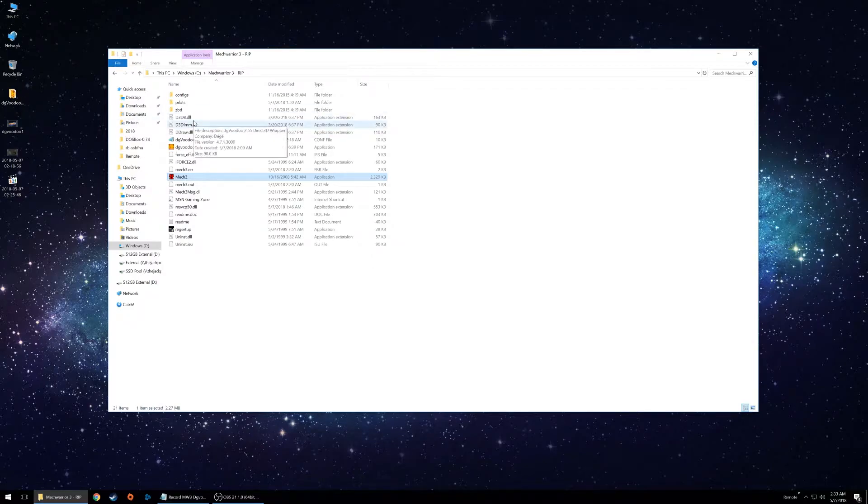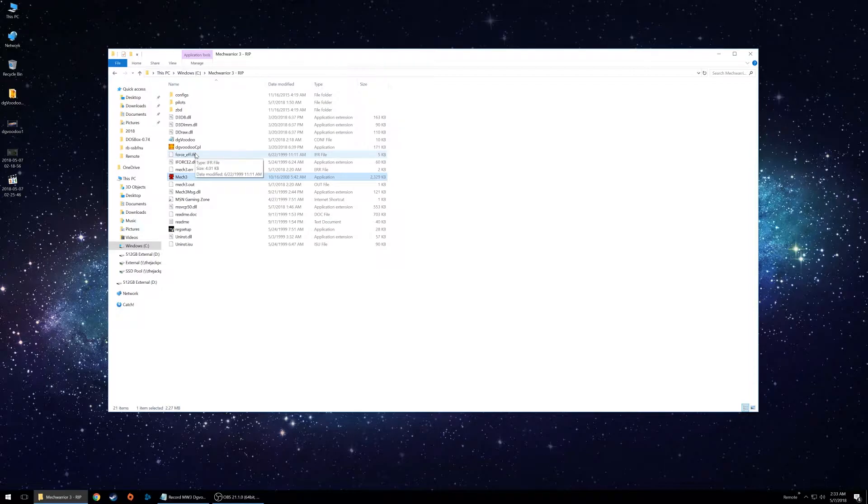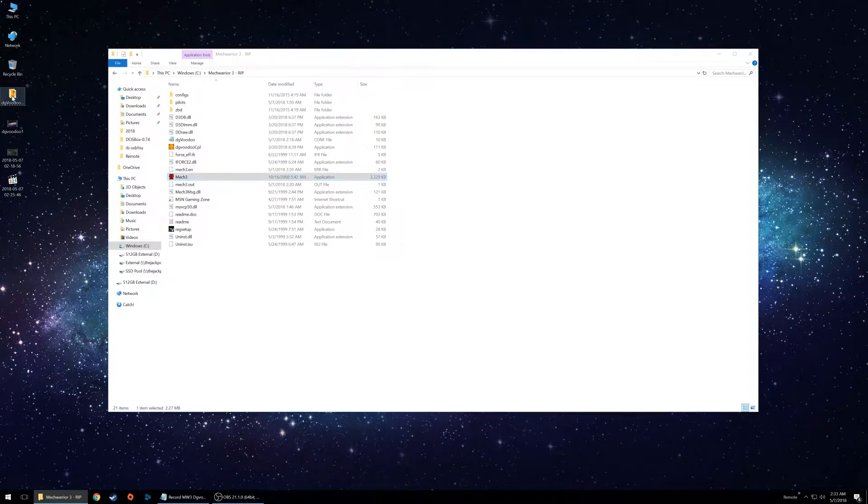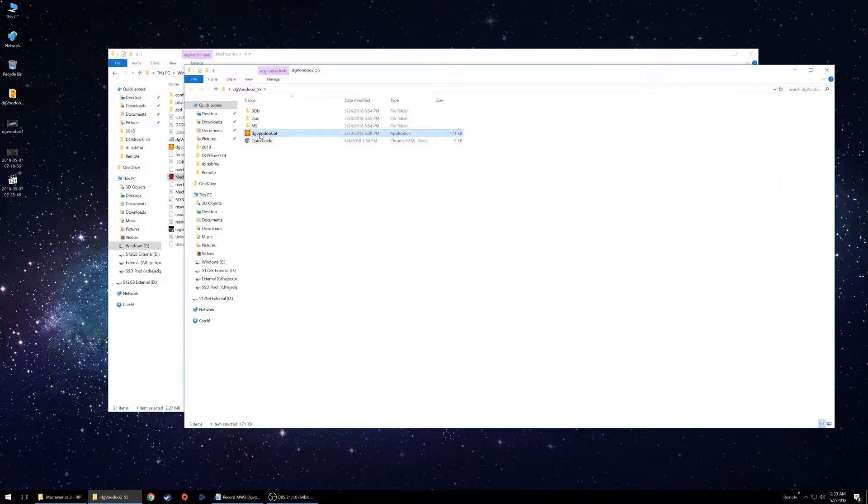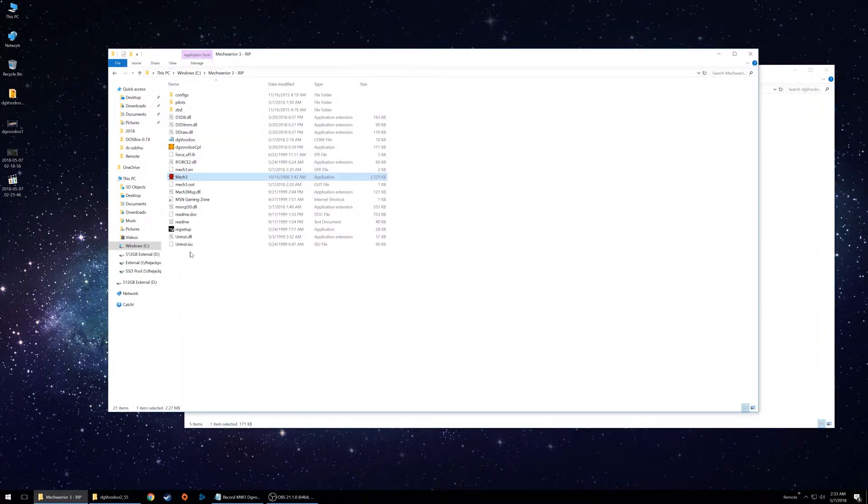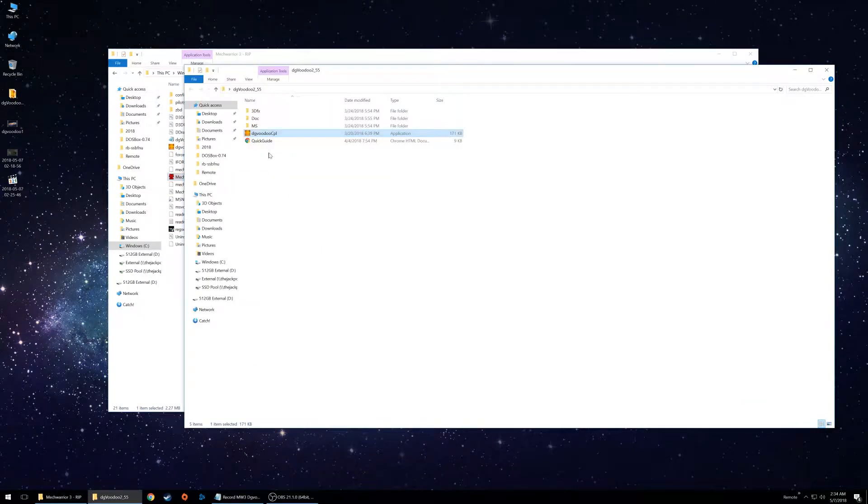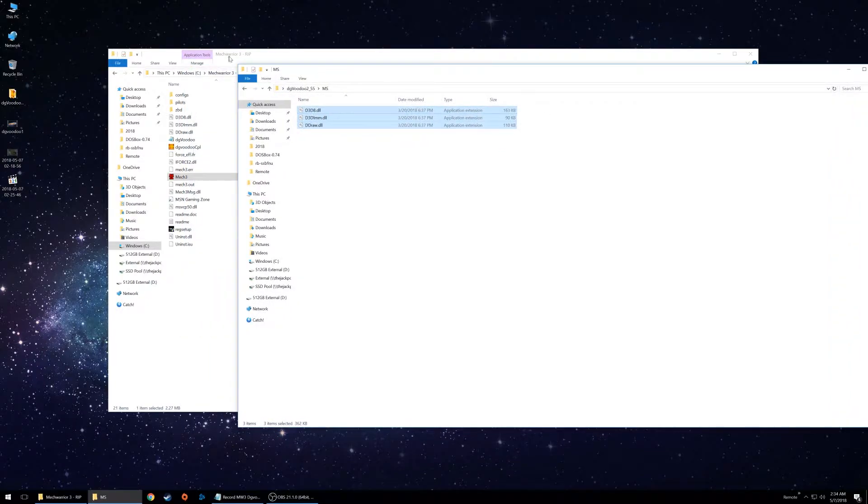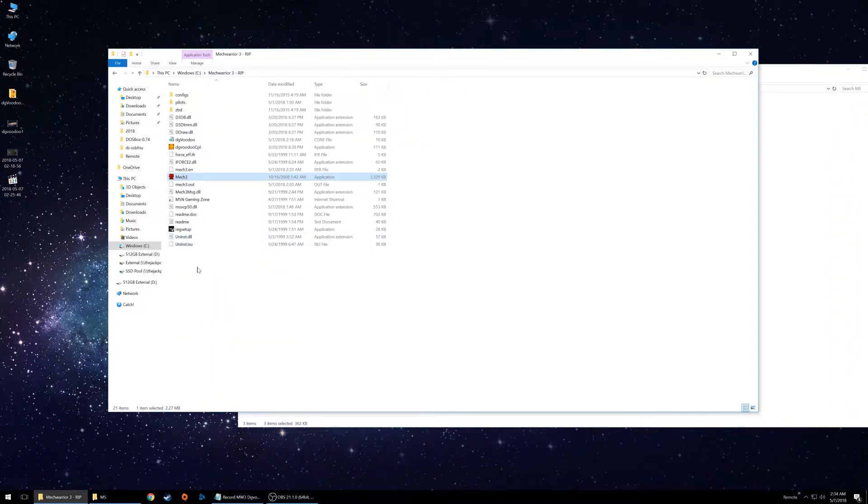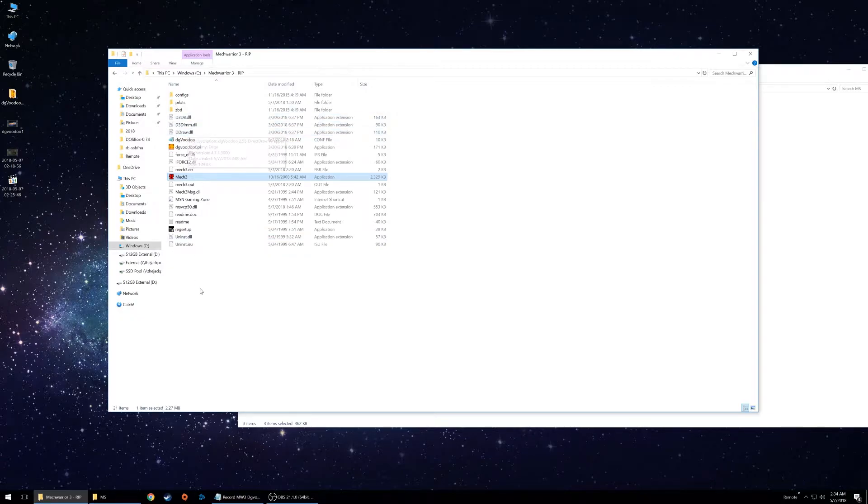After that, you're going to want to go to the DG Voodoo site. I'll have a link to that in the description below. Download the file. Extract it. And then what you're going to want to do is copy this DG Voodoo file and then paste it into your root directory here. The next thing you want to do is go to the MS file. Copy all three of these DLL files and also paste that into your default directory.